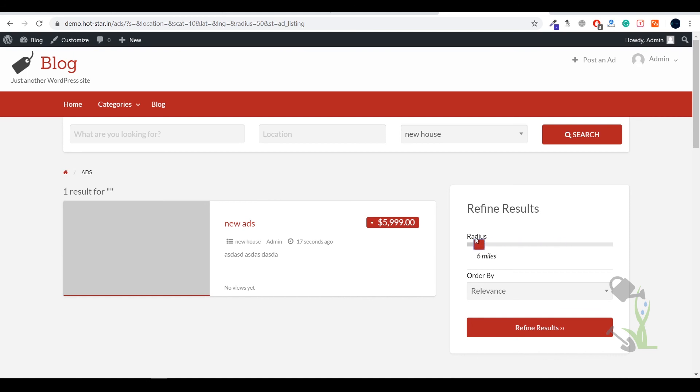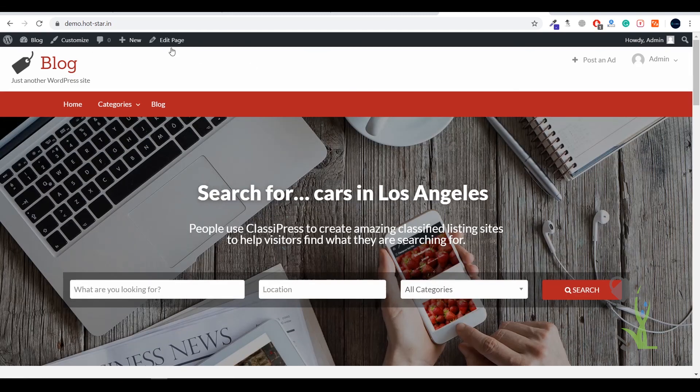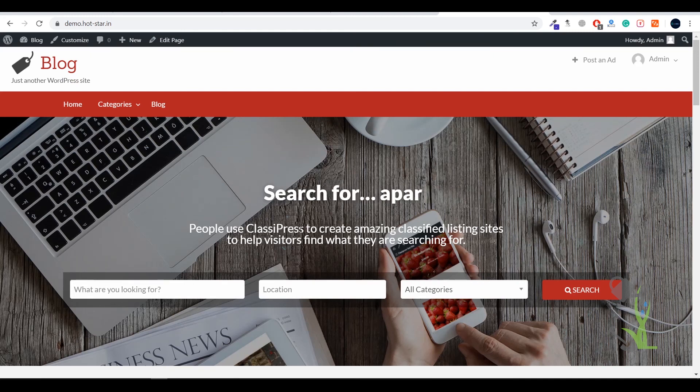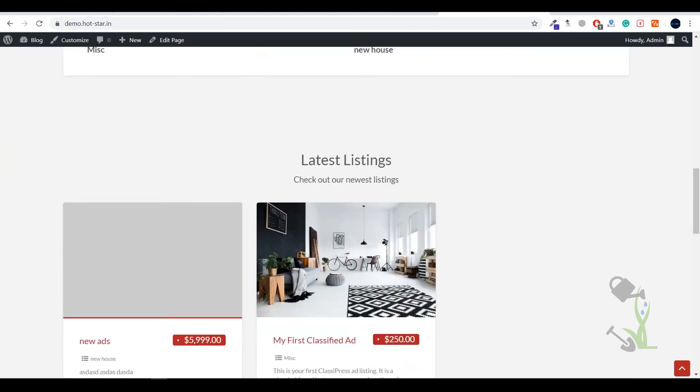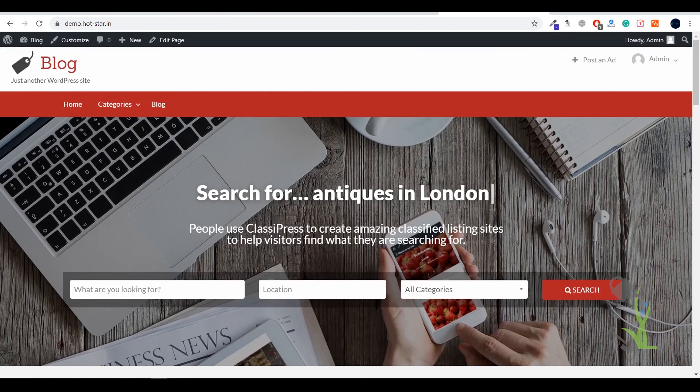You can also search or filter by the radius of your location. I hope you get a rough idea how to use this theme for your business purposes, for listing properties or your business. I hope you really liked this video. If you did, just give it a big thumbs up.